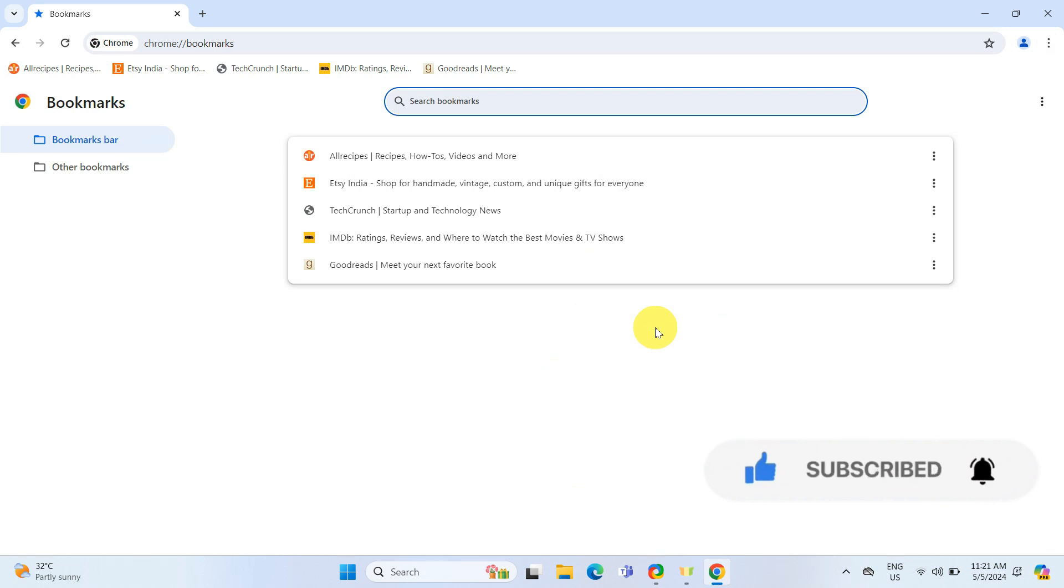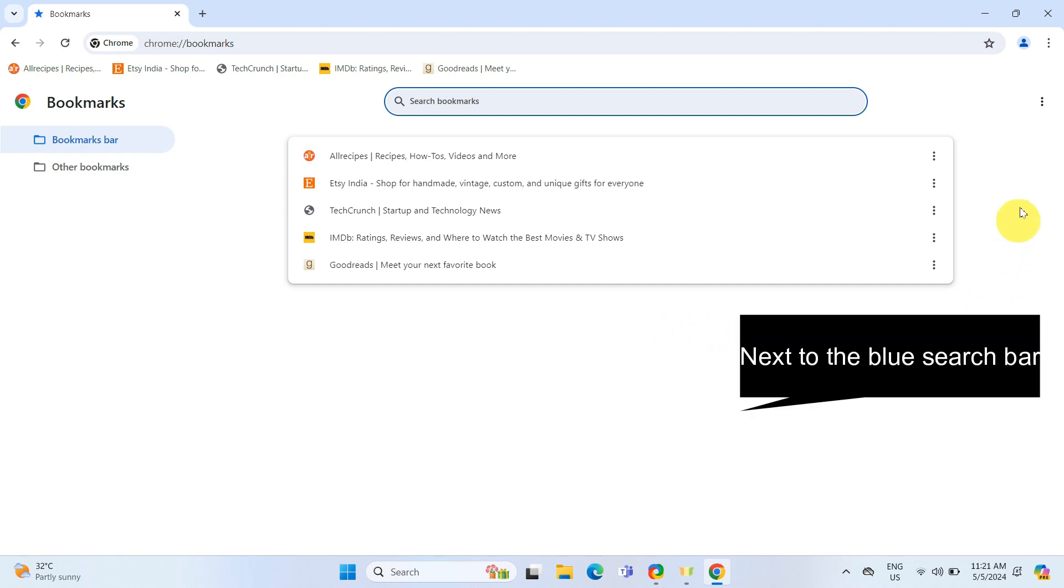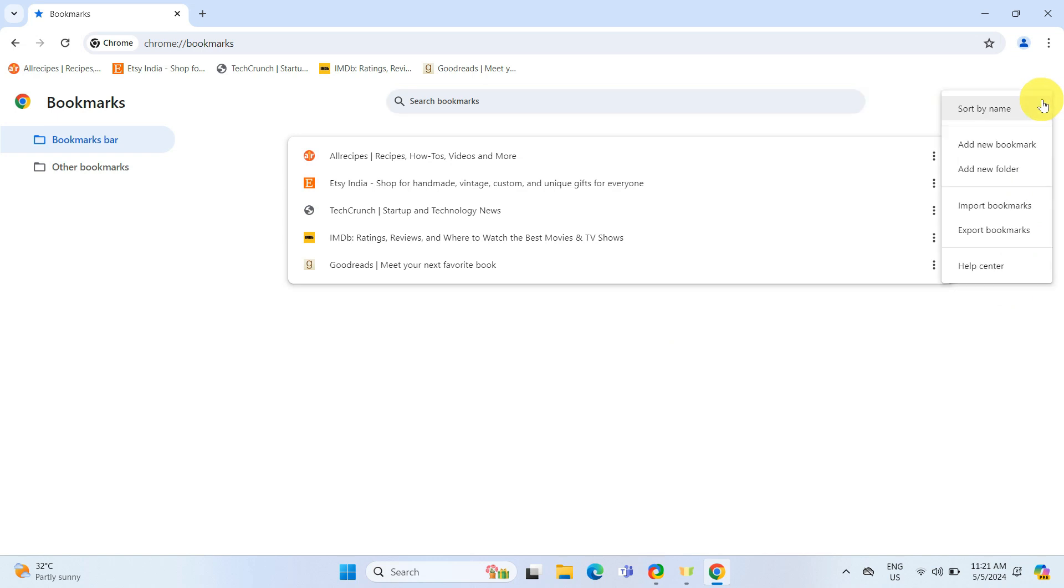Once you are in the Bookmark Manager, look for the three dots on the blue bar near the top right of the screen. Click on it. This will open a menu.